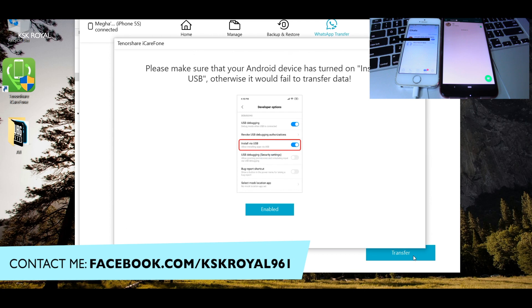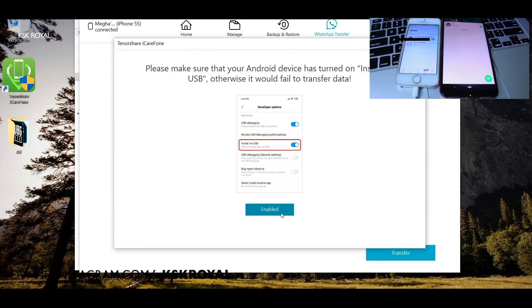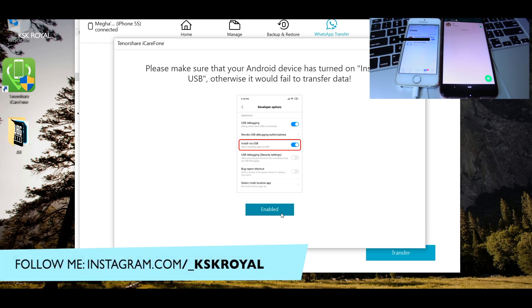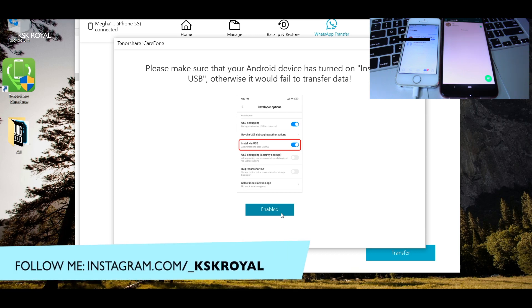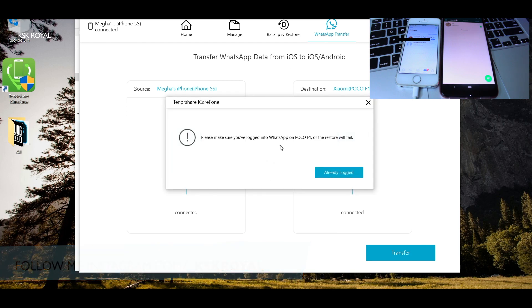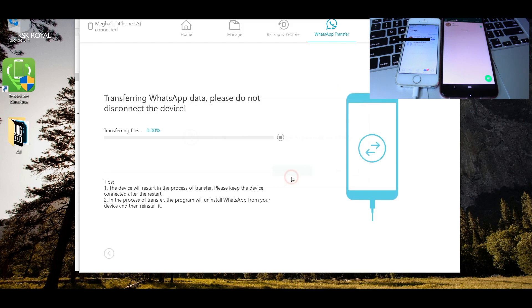When you see these messages, they are basically just reminding you to turn on file transfer as well as USB debugging on your Android smartphone. Go ahead and dismiss these warnings. The software tool will then start the transferring process — just grab a coffee for a moment.